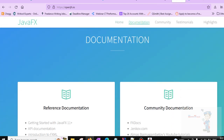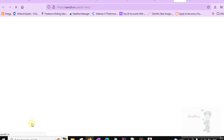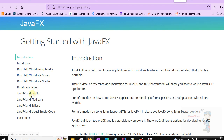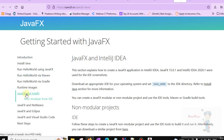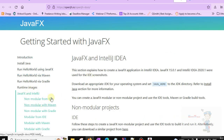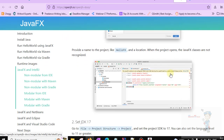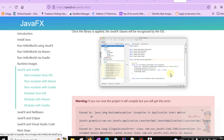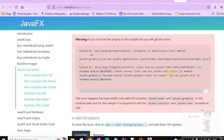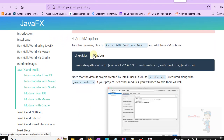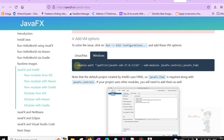Click on Reference Documentation, then Getting Started with JavaFX. We are going to install JavaFX in IntelliJ IDEA. Scroll down and find the Windows section, and here find the module path. Copy this.